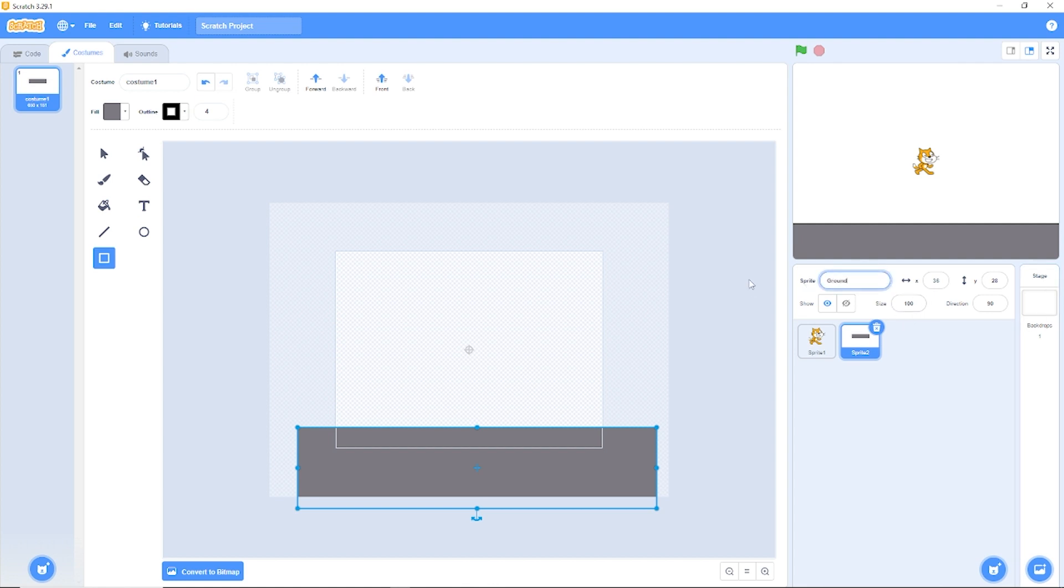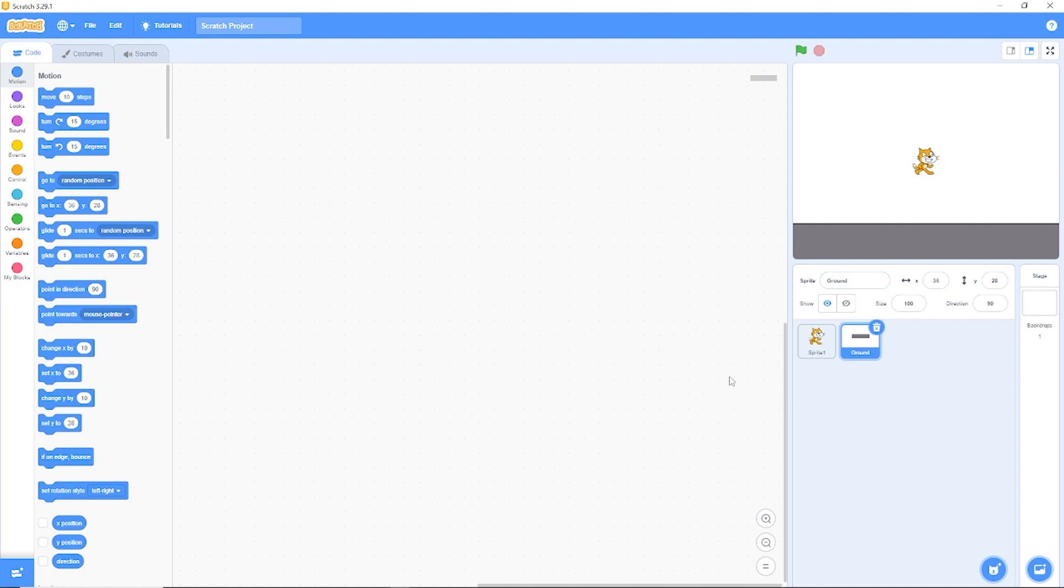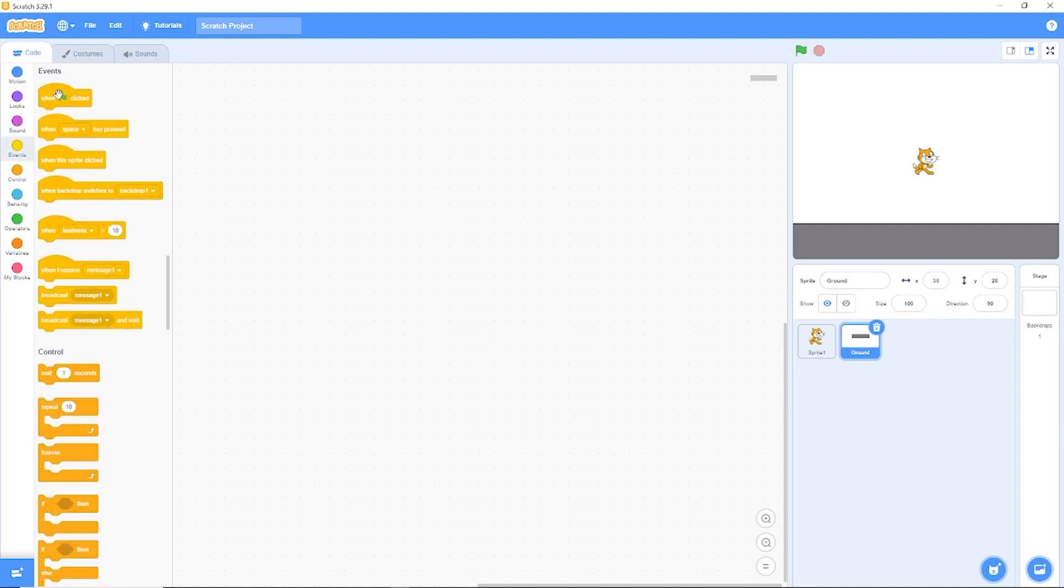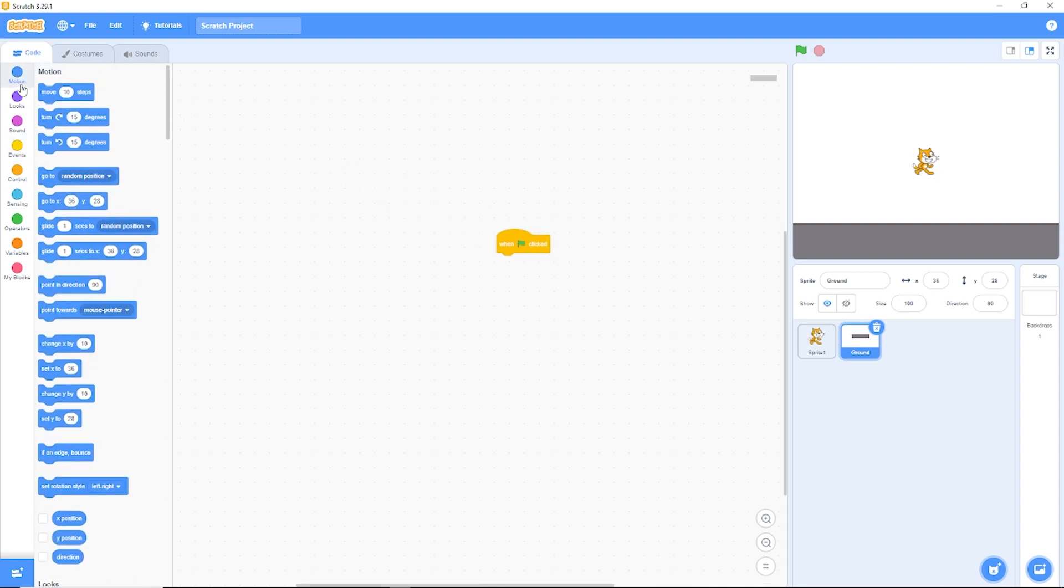Let's go back to our code and the first thing we'll need to do is center our ground on the screen. Let's go to events, when green flag clicked, go to 0, 0.